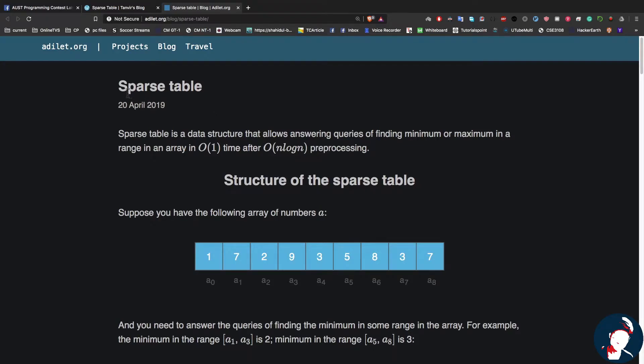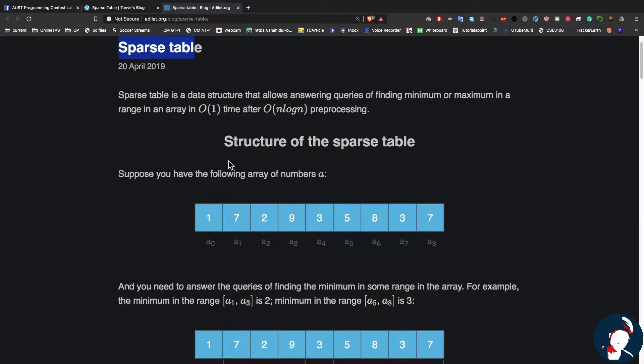Hello everyone, this is Dipta Das. Today I'll be trying to learn sparse table. Along the way I'll be sharing my thought process, so I'll be learning as well and it will be beneficial for you too. So let's start.